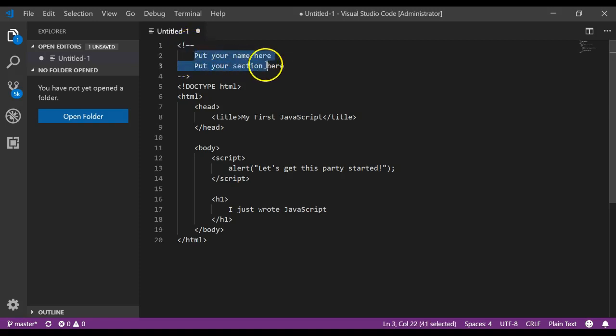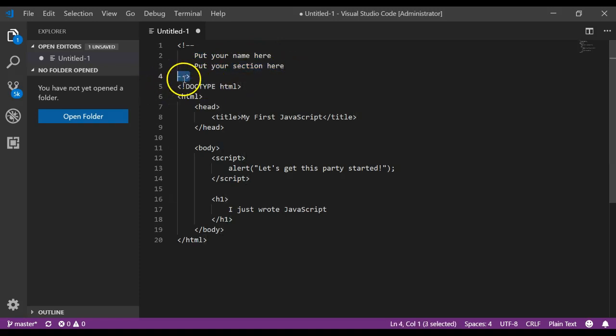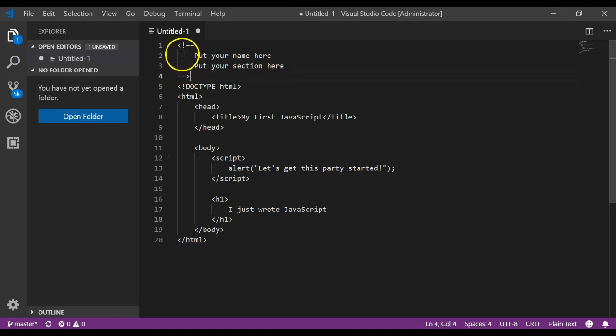And this is where you could go and type in your name and you could go put your section number right here. And then you close off the comment with a hyphen, hyphen, greater than sign. And so this now becomes a comment, meaning it's not really code, but it helps us know what's going on.